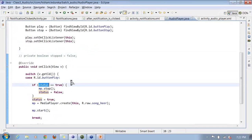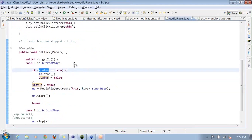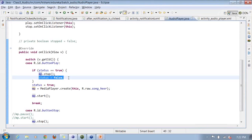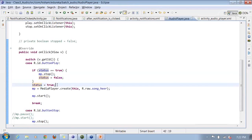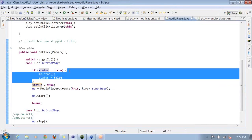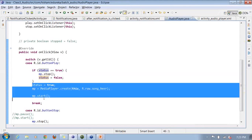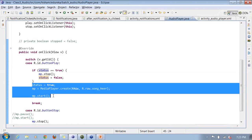I attach the buttons to OnClickListeners. In the play button listener, if status equals true — meaning media is already playing — I call MediaPlayer.stop() and set status to false. Then I set status back to true and call MediaPlayer.create() and MediaPlayer.start(). So the logic is: stop the last playing file, set status to true, then start playing the new file.